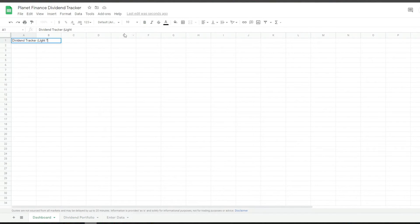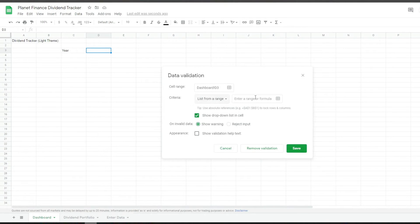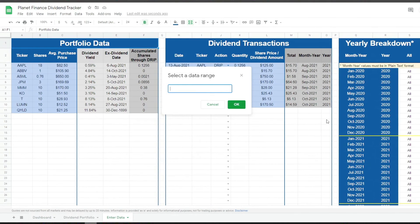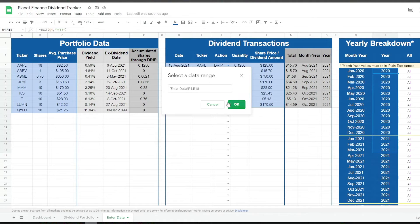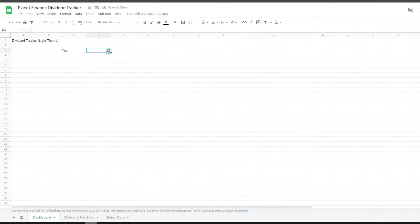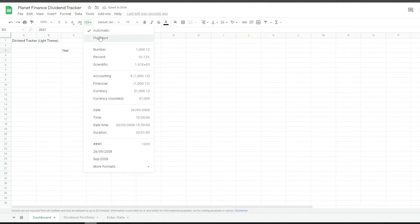Now we're going to work on the dashboard, starting with the summary table where we choose the year and it shows us all the months. For the data validation, we select List from Range, go to enter data and select column R all the way to the bottom. Click OK and save. When we go back to the dashboard we get a list of all the years available — I'll choose 2021 — and change it to plain text.